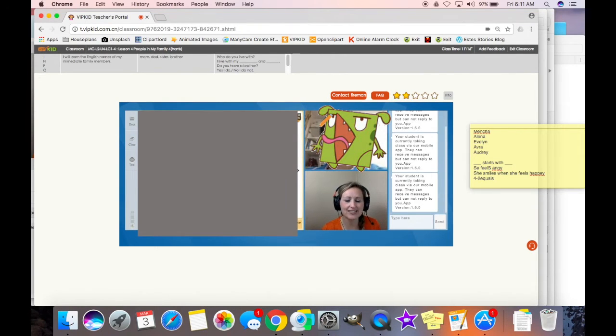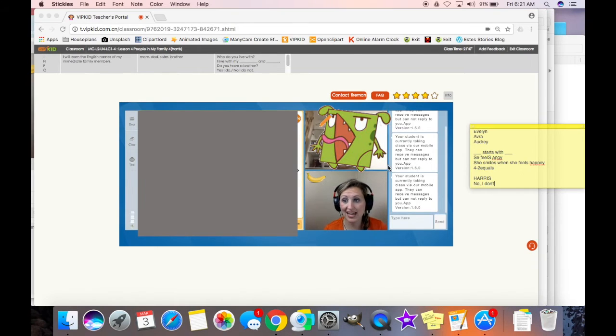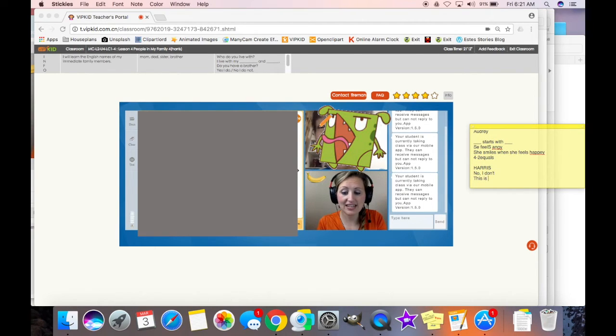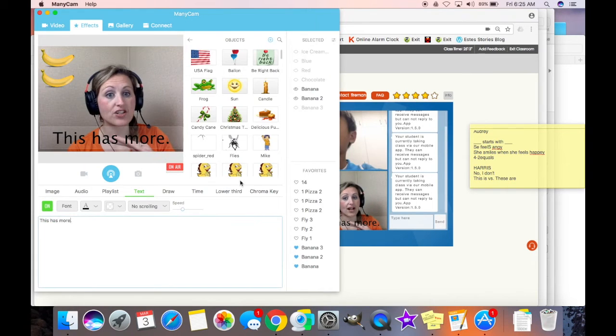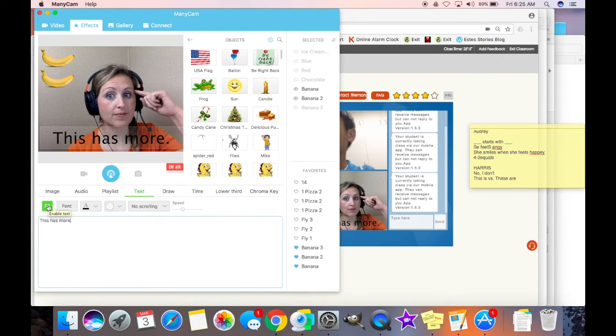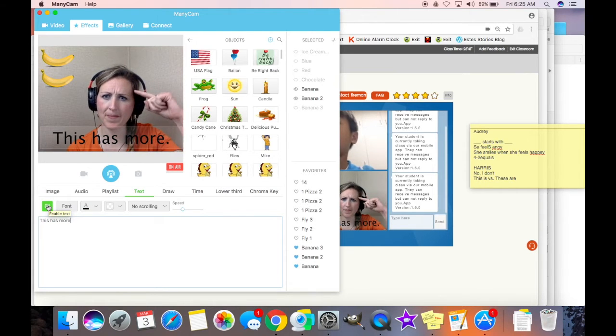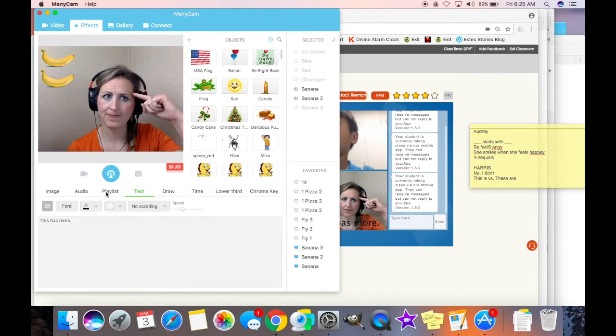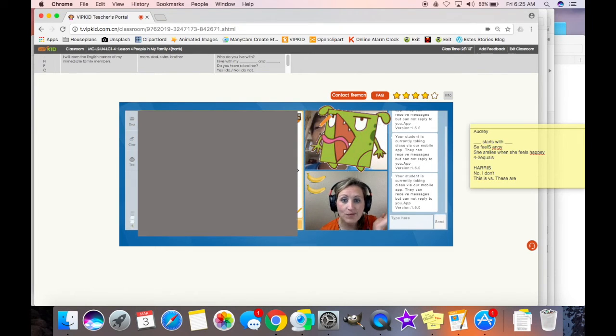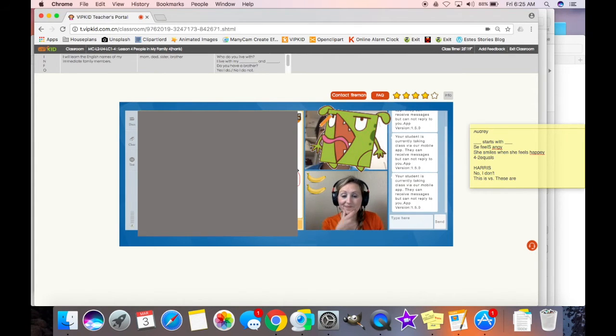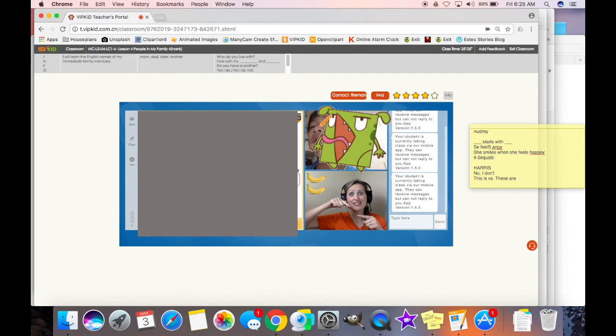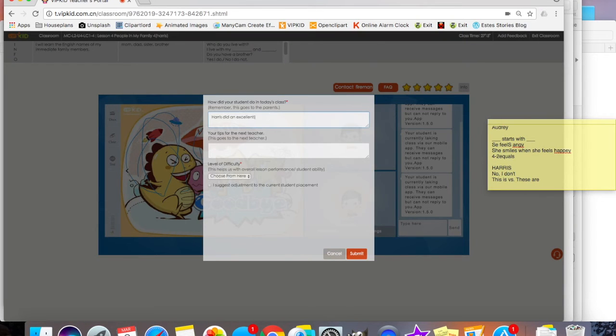Is my sister! Yes! This is my sister! Good! Watch! Remember! This has more! Remember! Which has more? Which has more? Yes! This has more! Great!